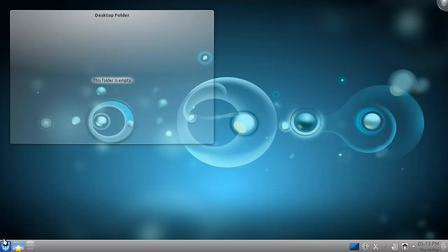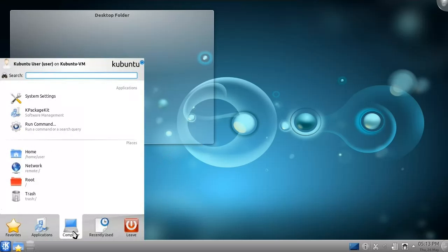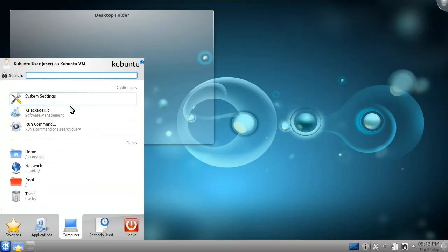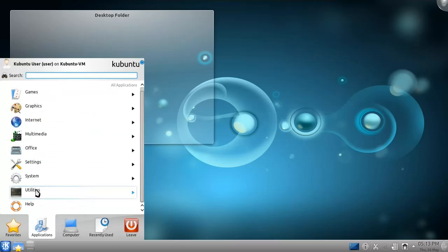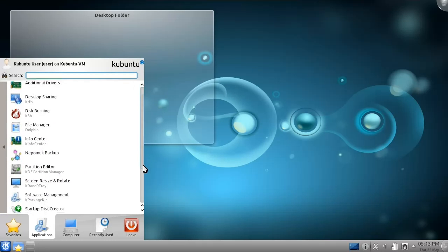This is done from the Software Management tool, available as part of the system settings or as its own application. You can get to the application from the Computer tab in the K menu, or under the System category in the Applications tab.